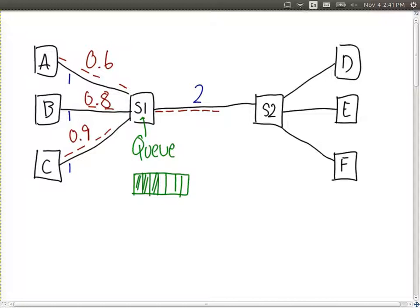With circuit switching, before we let A, B and C send their data, they first set up a connection to the destination. Switch S1 checks: can I support a connection from A to D at one megabit per second? If nothing is reserved, it accepts. Then B connects to E — accepted, since capacity is two and one is reserved. But when C tries to connect to F, switch one rejects it, saying there's not enough capacity on the link to switch two.